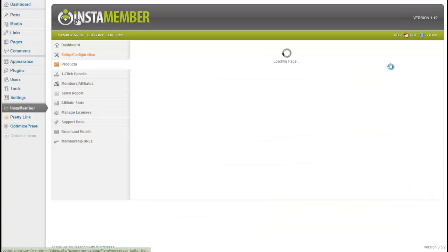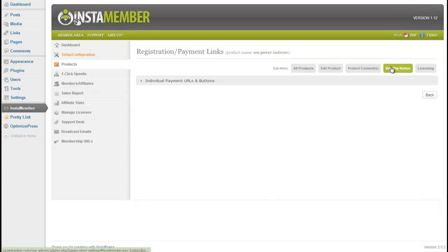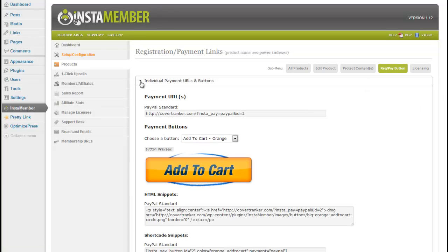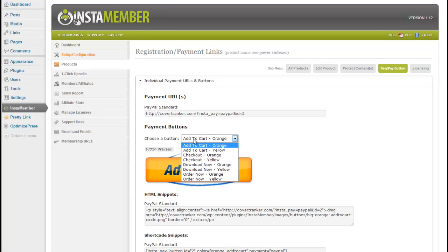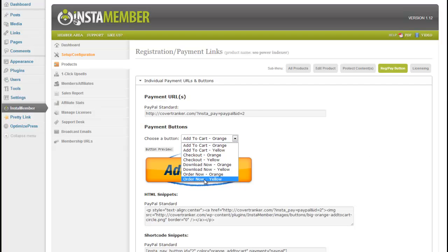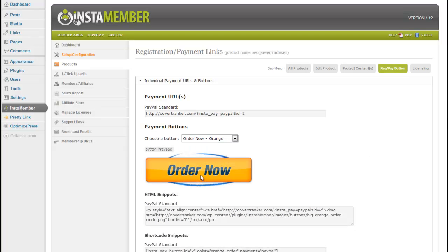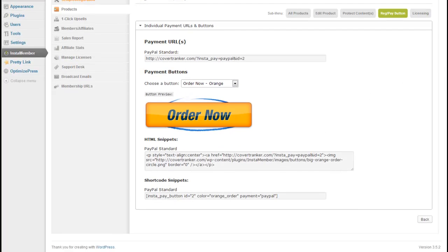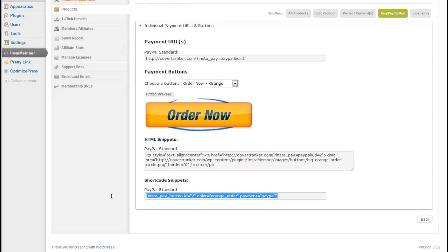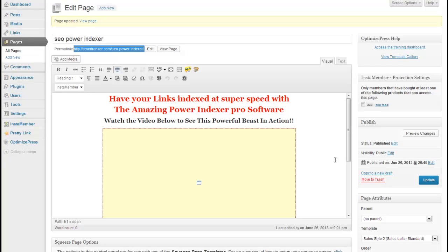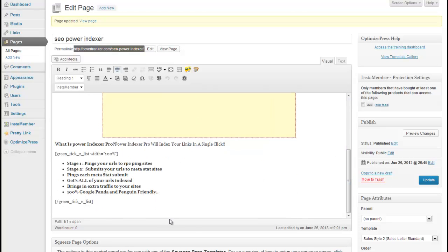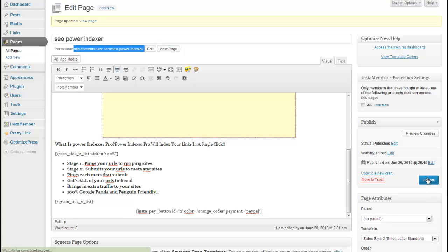And we'll grab some buy now buttons. I'll choose order now and scroll down the page and copy the button text. Go back to the order page I created and simply paste in this text. And that's everything set up. I'll update this page.